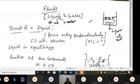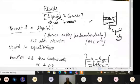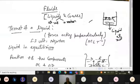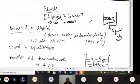The force acts perpendicularly on the surface in the upward direction. This force we call the upthrust, or simply the thrust of a liquid. Thrust is the force acting perpendicularly. The unit of thrust is the same as that of force, so the SI unit is Newton. The dimensional formula can be written using Newton's second law: M L T⁻².